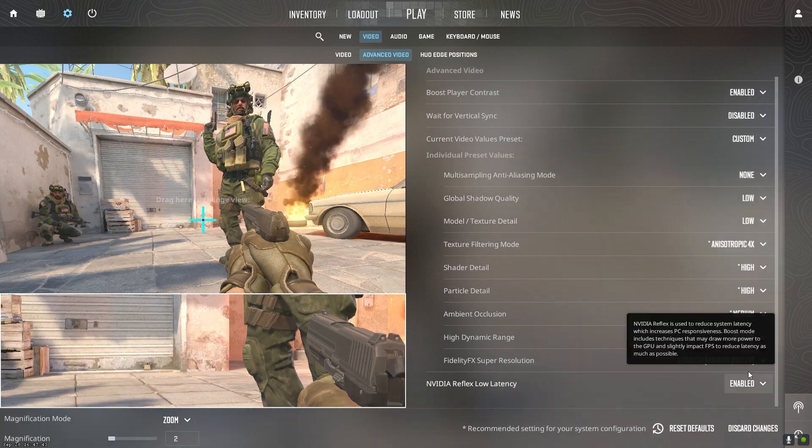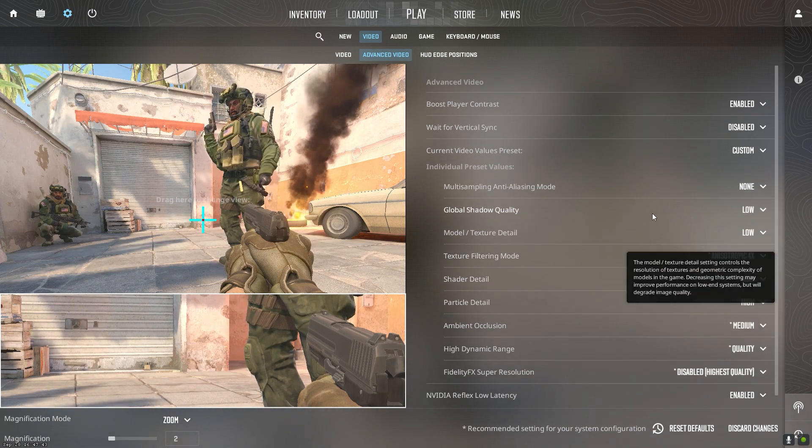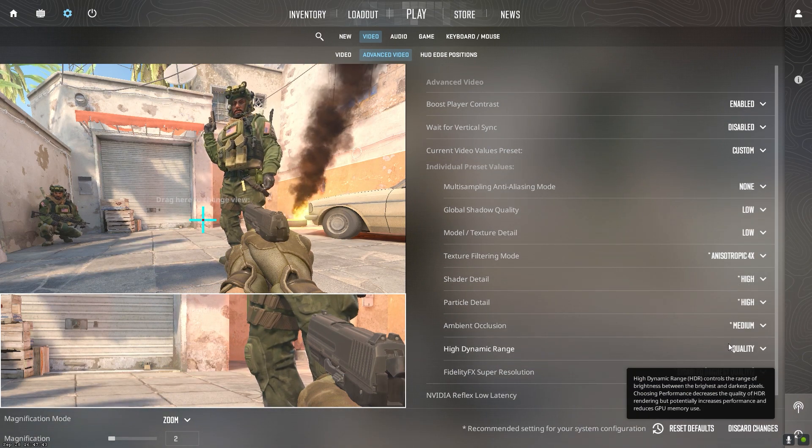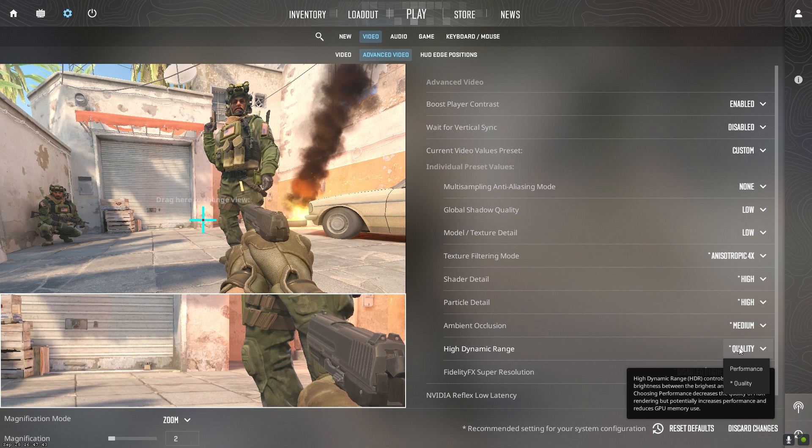HDR lighting looks good but tanks FPS. Disable it or set to performance mode if available.